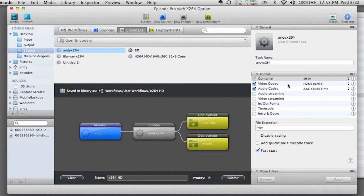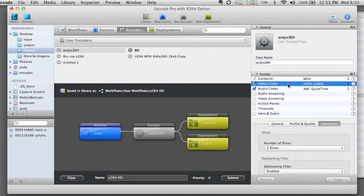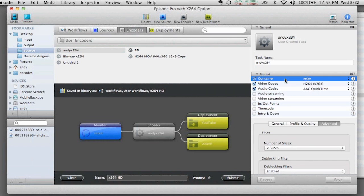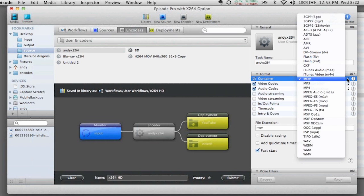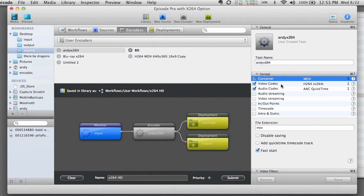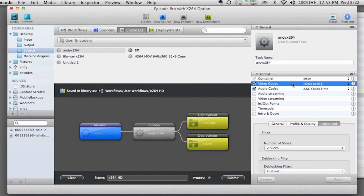So if you'll recall from other times I've talked about this, we've got the video codec. The container right now is an M4V, which can actually be changed to anything else that's friendly with the MPEG-4 format. We've got the video codec and the audio codec.